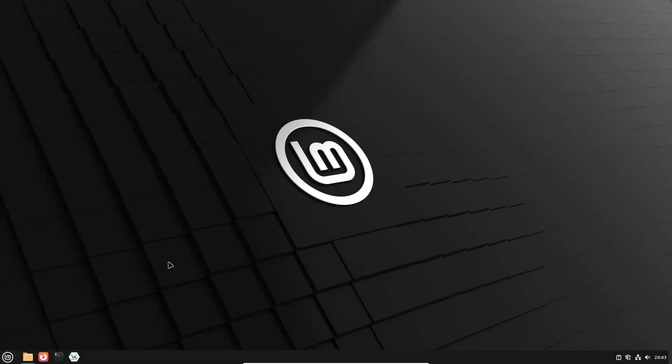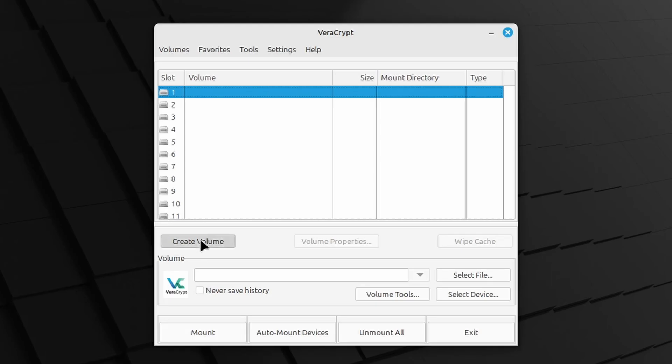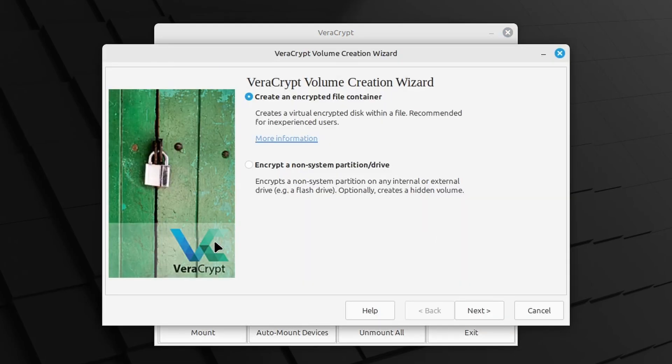Start VeraCrypt and click Create Volume. And then leave the default option of Create an Encrypted File Container and click Next.